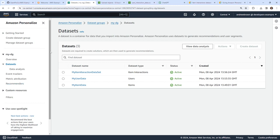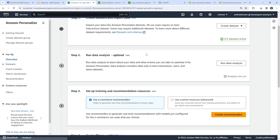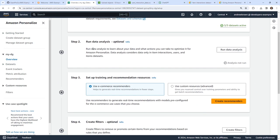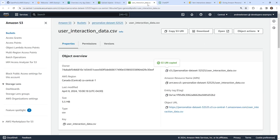Something we haven't done yet is create a campaign. If we don't create a campaign, I don't believe the information will be accessible. Let's go back to our overview and see what the next step is. Oh right, we have to do a data analysis run first — 'run a data analysis to learn about your data and what actions you need to optimize.' So we'll go ahead and do that. This is pretty straightforward — we'll just wait for it to complete.